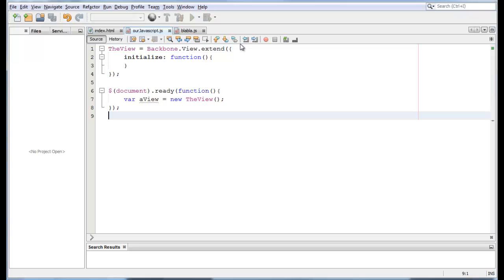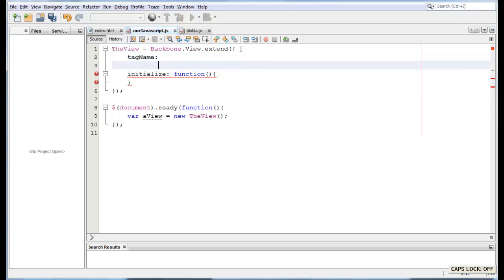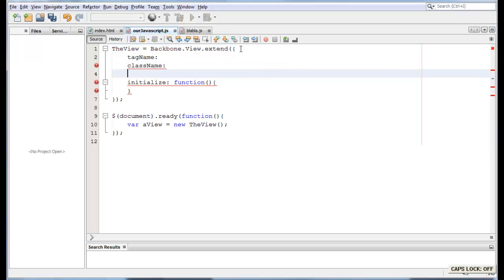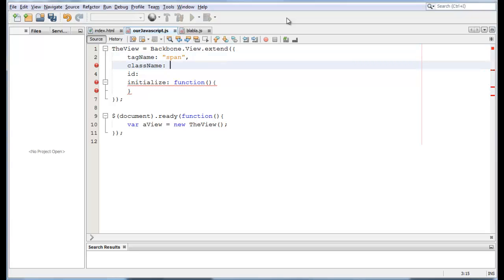Backbone views have a bunch of properties that are optional. For example, tag name. It also has class name and I believe it also has an ID. Now, what tag name specifies is an HTML tag such as div or span or paragraph or you get the idea. In our case we want to make a span.